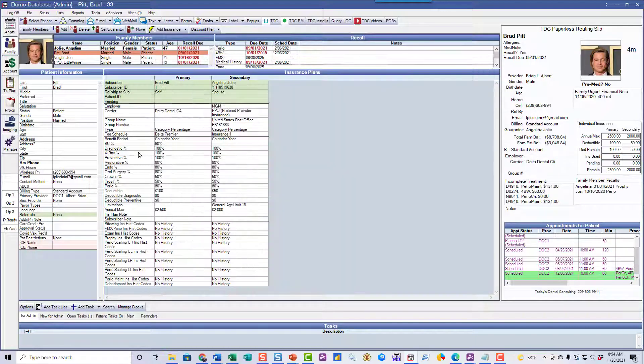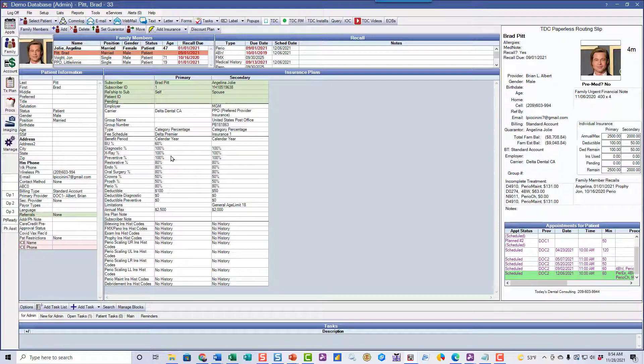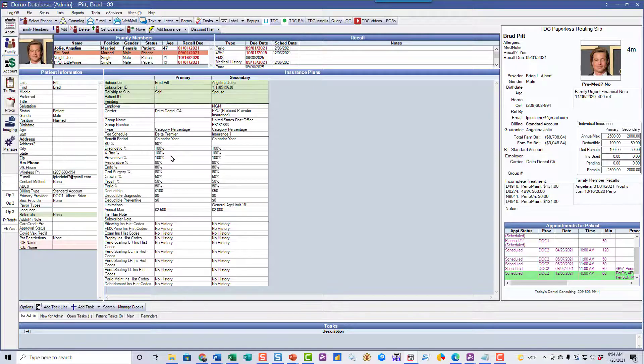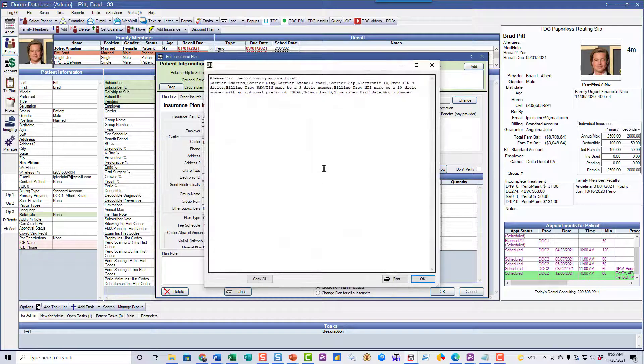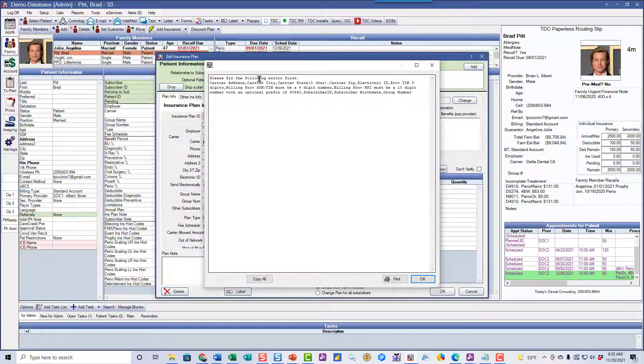So we can go right to that patient in here. I can do the same thing we did before. Double click. Go to the request button here.